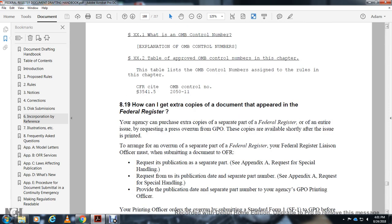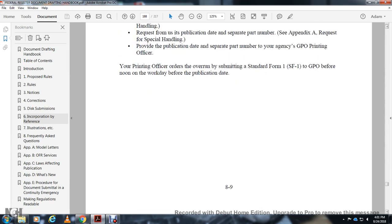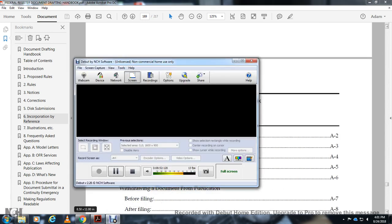How can I get extra copies of documents published in the Federal Register? You may request extra copies by letter to the GPO. Overrun copies are available shortly after the issue is published. The Federal Register liaison must submit the request with the publication date and issue number, using the special handling form in the appendix. The agency submits the GPO printing order in the same form as Form F1 to the GPO before noon on the workday before the publication date. The appendix contains model letters and we will briefly go over the appendices.